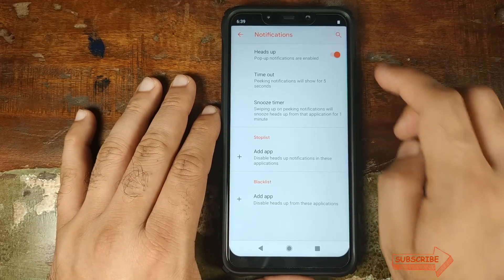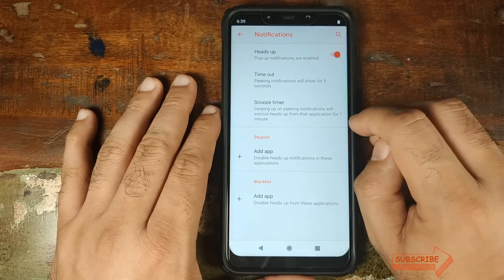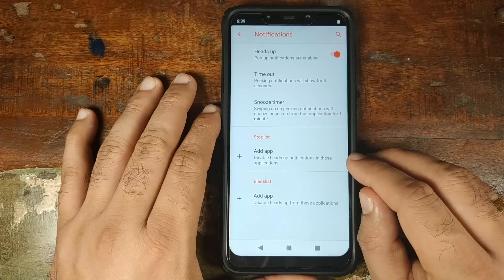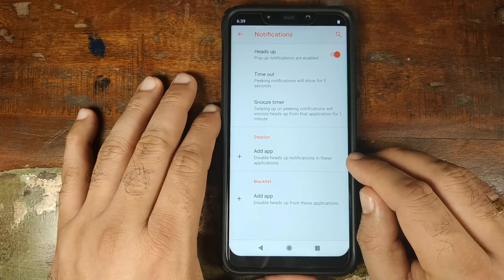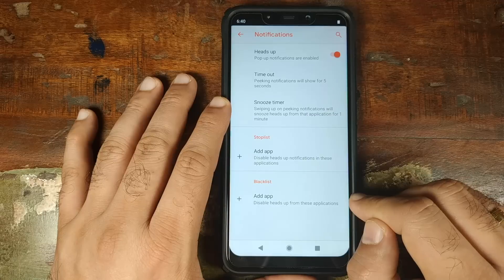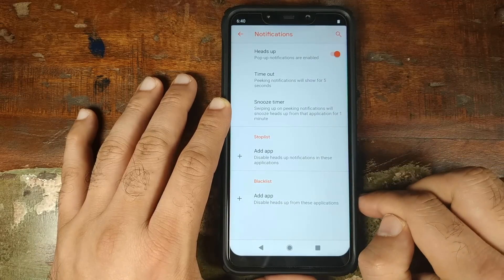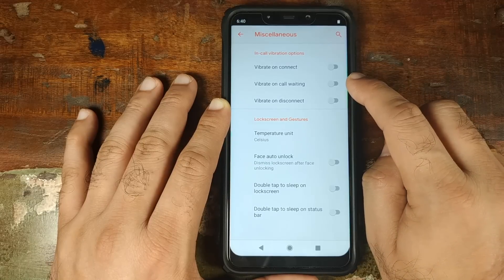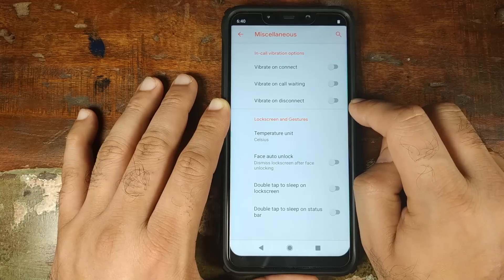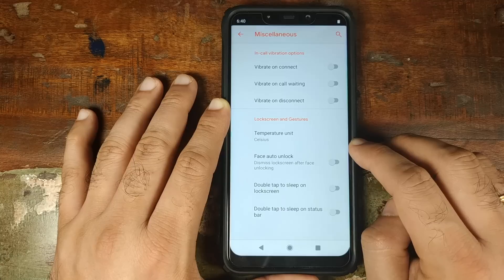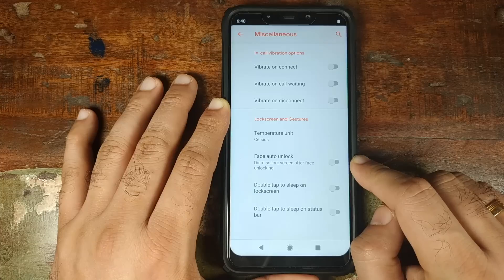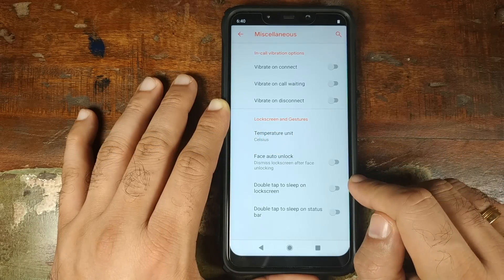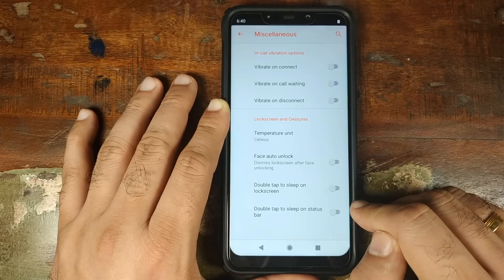The next option in Fries is Notifications — whether you want heads-up notifications, the timeout for them, and whether you want to snooze them. You have a Stop List: adding an app to the stop list means heads-up notifications won't show while in those applications. The Blacklist means heads-up notifications from those applications won't show at all. The last option in Fries is Miscellaneous — here you have in-call vibration options including Vibrate on Connect, Vibrate on Call Waiting, and Vibrate on Disconnect. You can set the temperature unit for lock screen weather, enable Face Auto Unlock so the phone automatically unlocks when your face is detected, enable Double Tap to Sleep on the lock screen, and Double Tap to Sleep on the status bar.